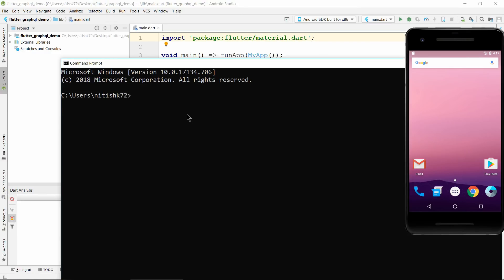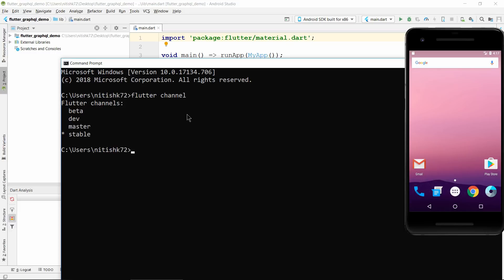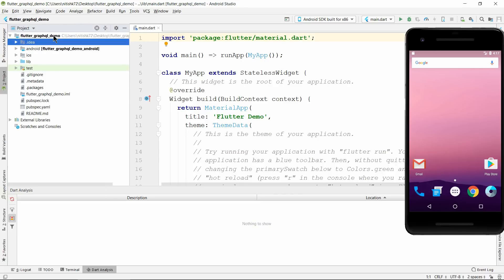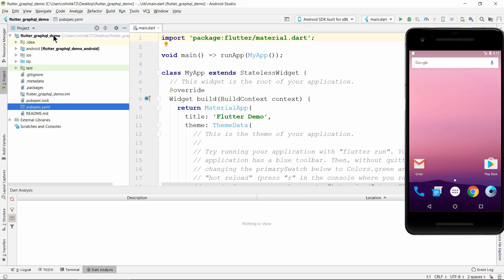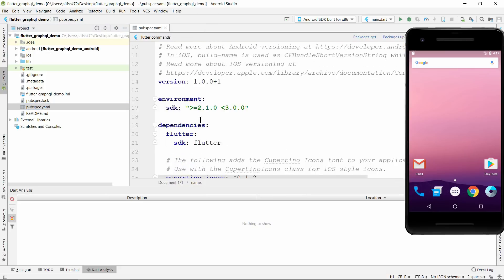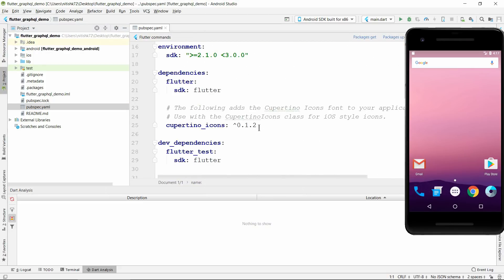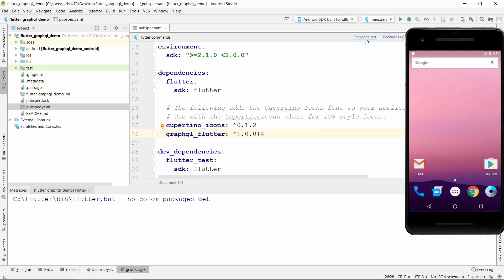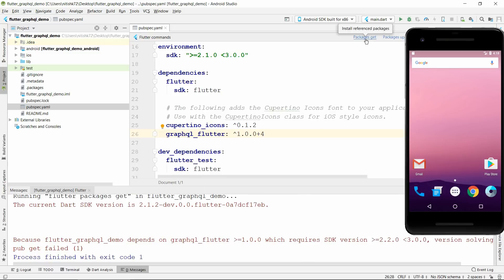We have created the project. First let's check which channel we are on - Flutter has different channels like beta, dev, master, and stable. Currently I am on the stable channel. I checked the channel for a reason I will tell you later. Let's try to add the dependency. Remember one thing: always add the version number of the dependency - don't skip the version number.